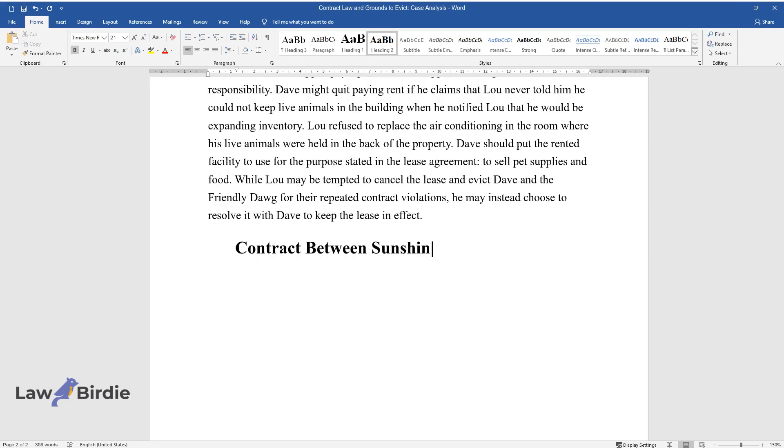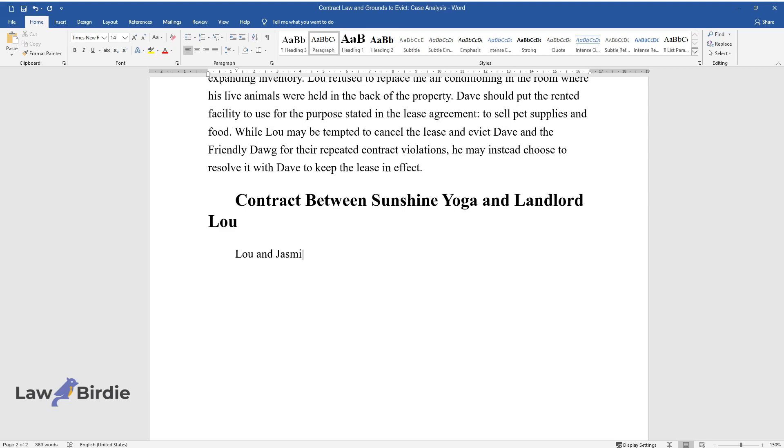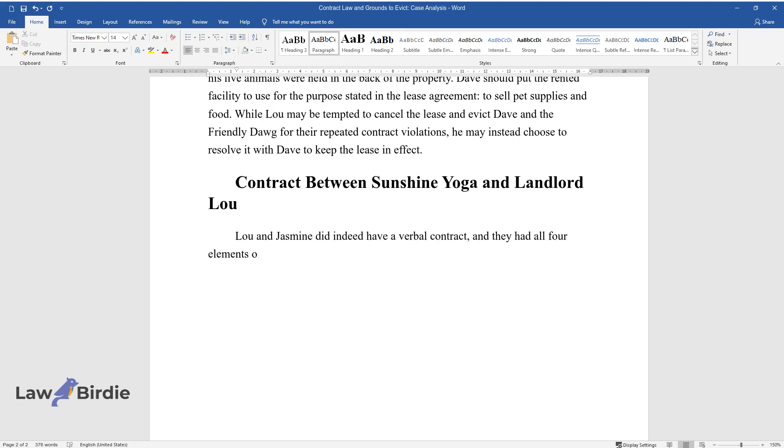Contract Between Sunshine Yoga and Landlord Lou. Lou and Jasmine did indeed have a verbal contract, and they had all four elements of a contract in place.